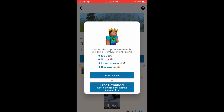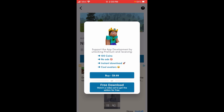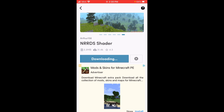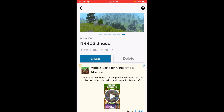You can choose to pay $10 to get it without watching any video, or you can click free download to watch an ad and then go ahead and actually get the mod.